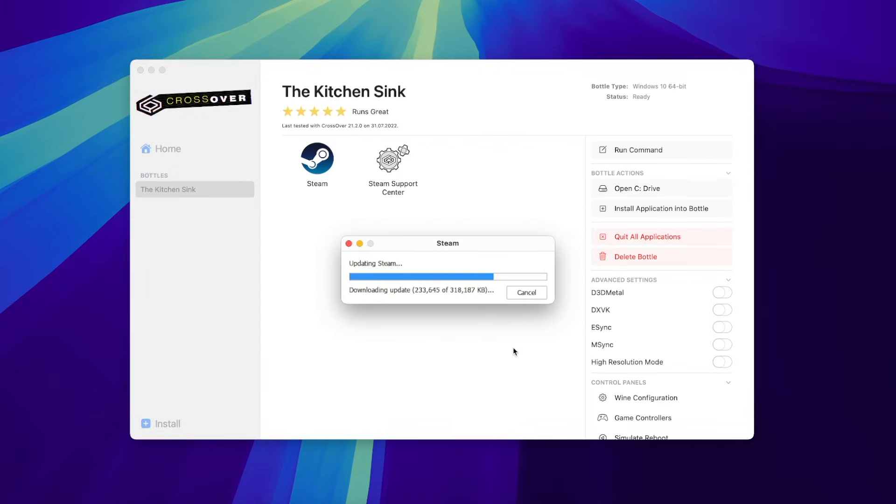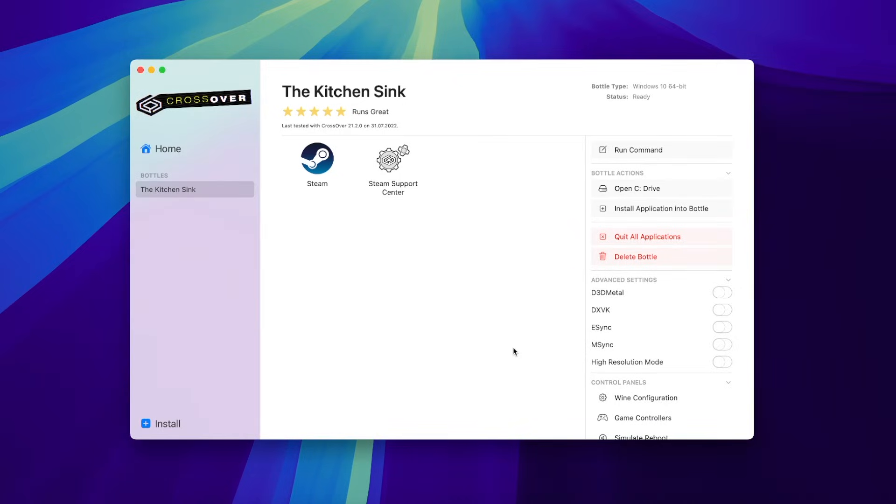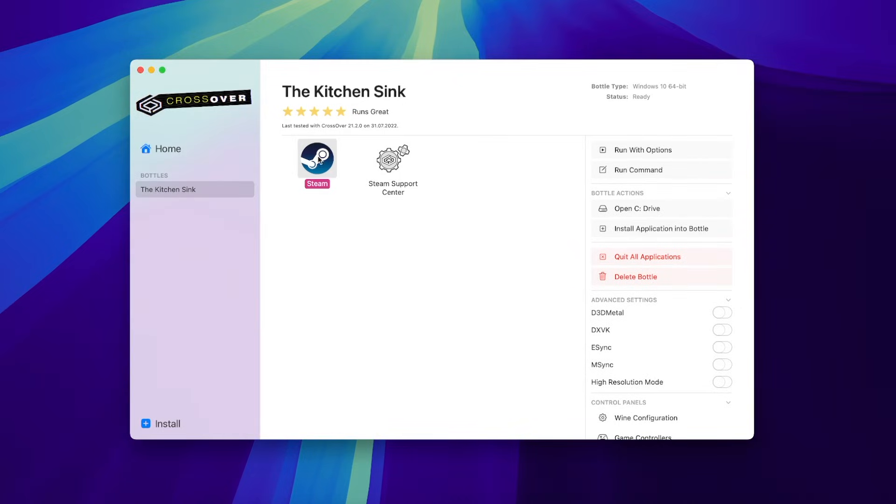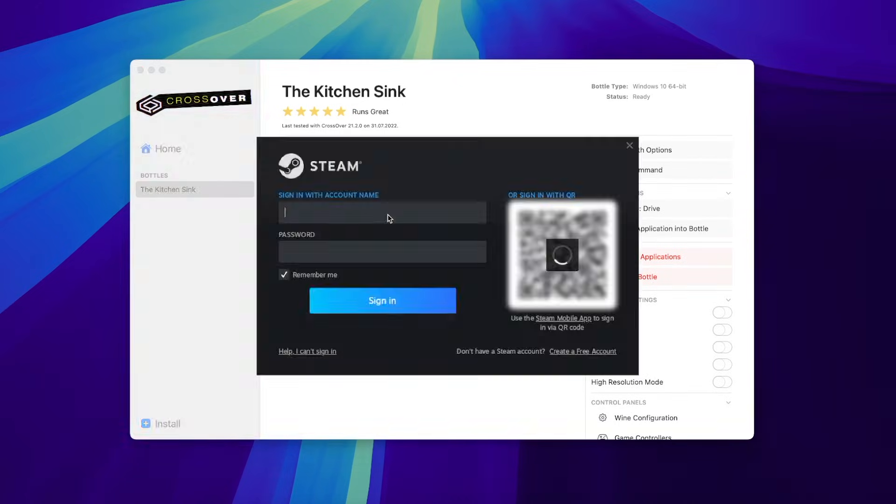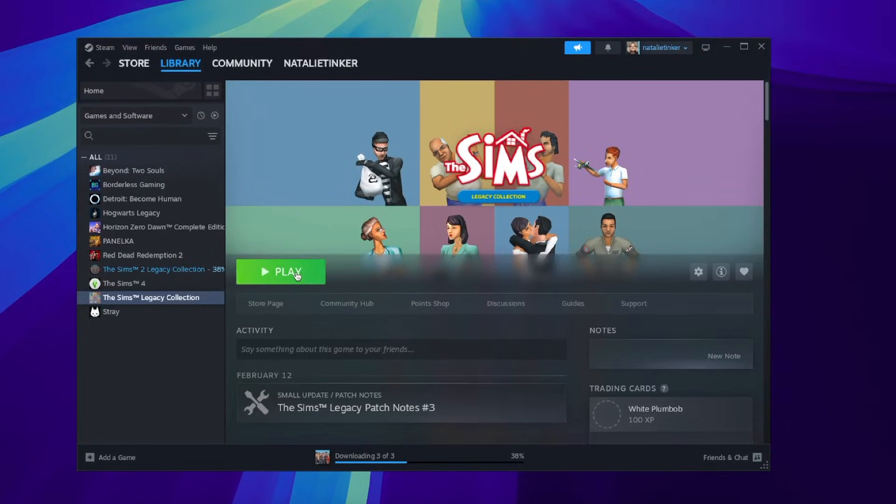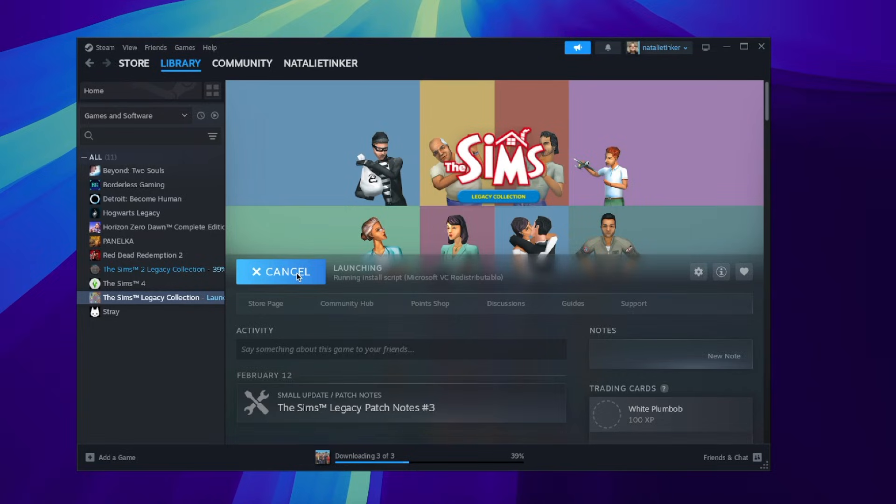Install Steam as usual and log in. I've already purchased and downloaded the Sims 1 Legacy Collection, so I just click Play.